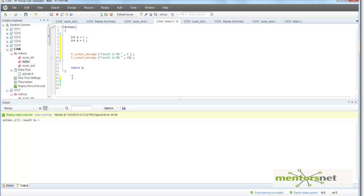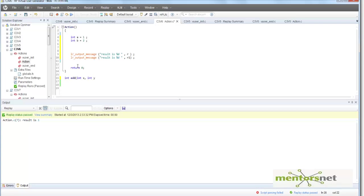That function's name is add. What is add? This add is going to return an integer variable. Then this add is going to take two integer variables, int x and int y. So this is my function, and here I'll define another variable called res.